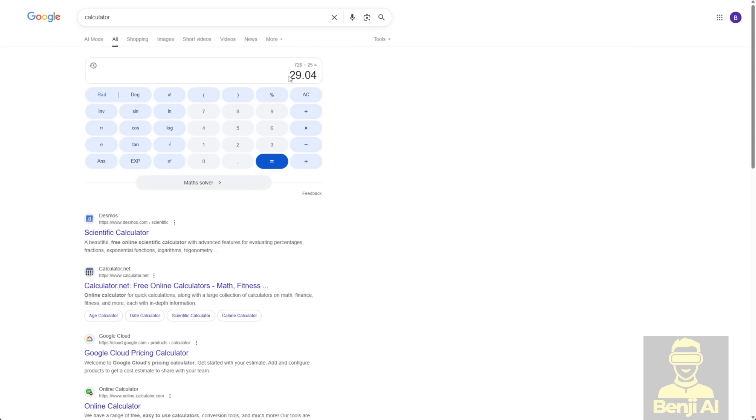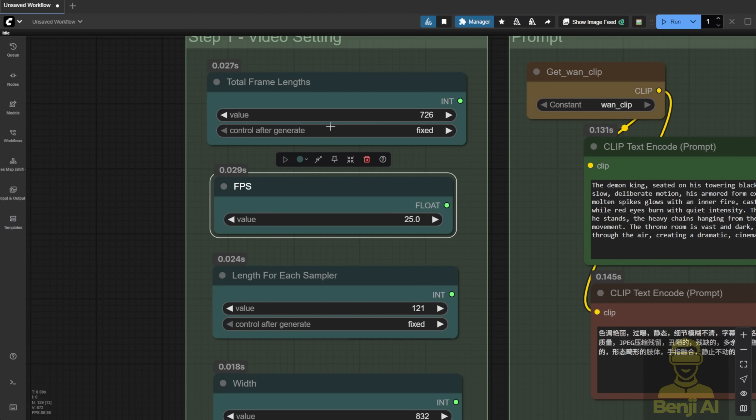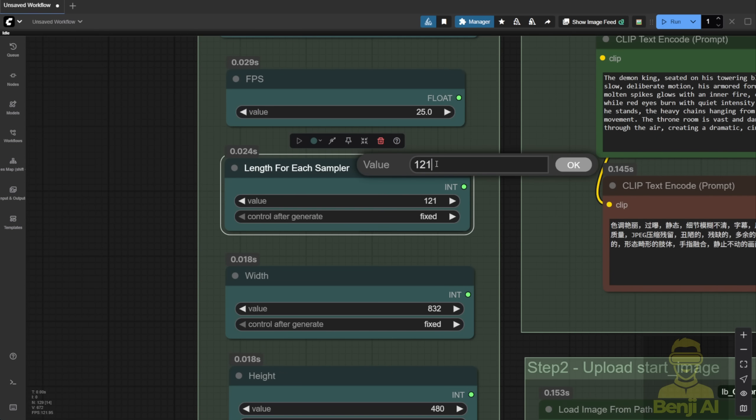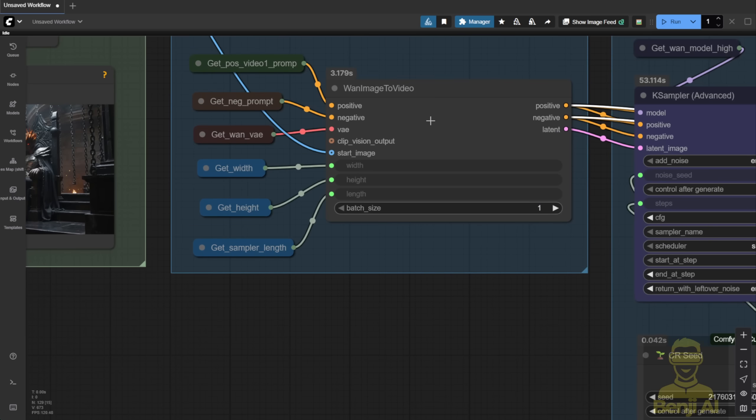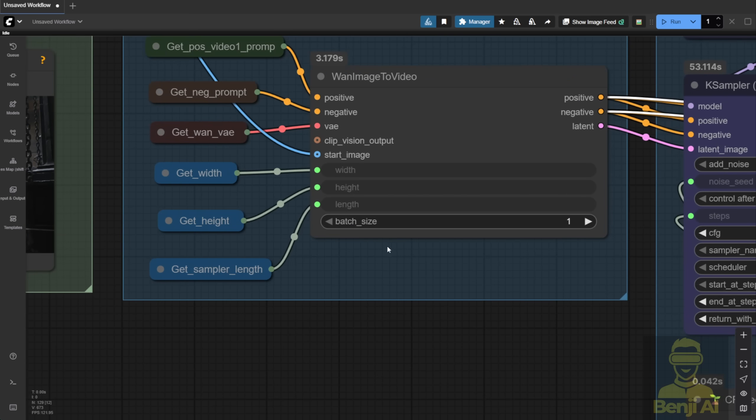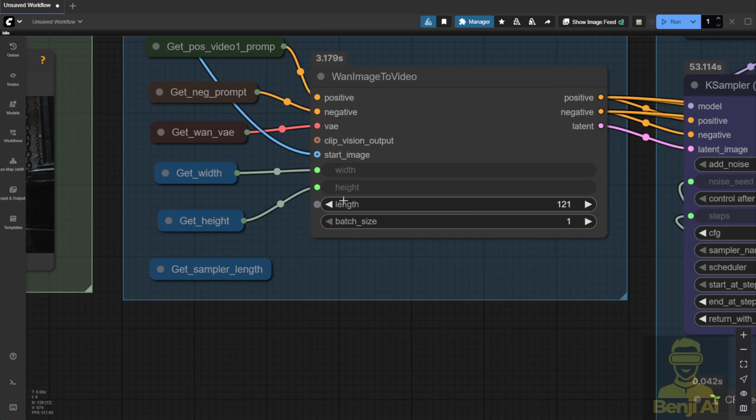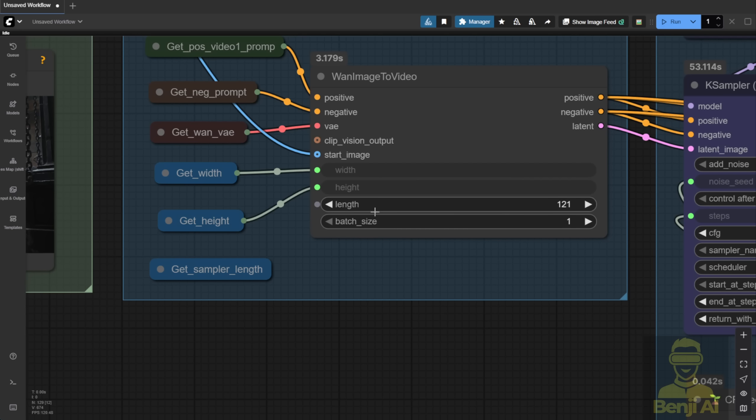Now the length per sampler is set to 121, or sometimes 129. That's how many frames each sampler will generate. This is standard for simple image-to-video or text-to-video setups using the K sampler. Before that, you set your image-to-video conditions, like width, height, and the number of frames per segment. I call this the sampler length, and it connects directly to the WAN image-to-video native node.